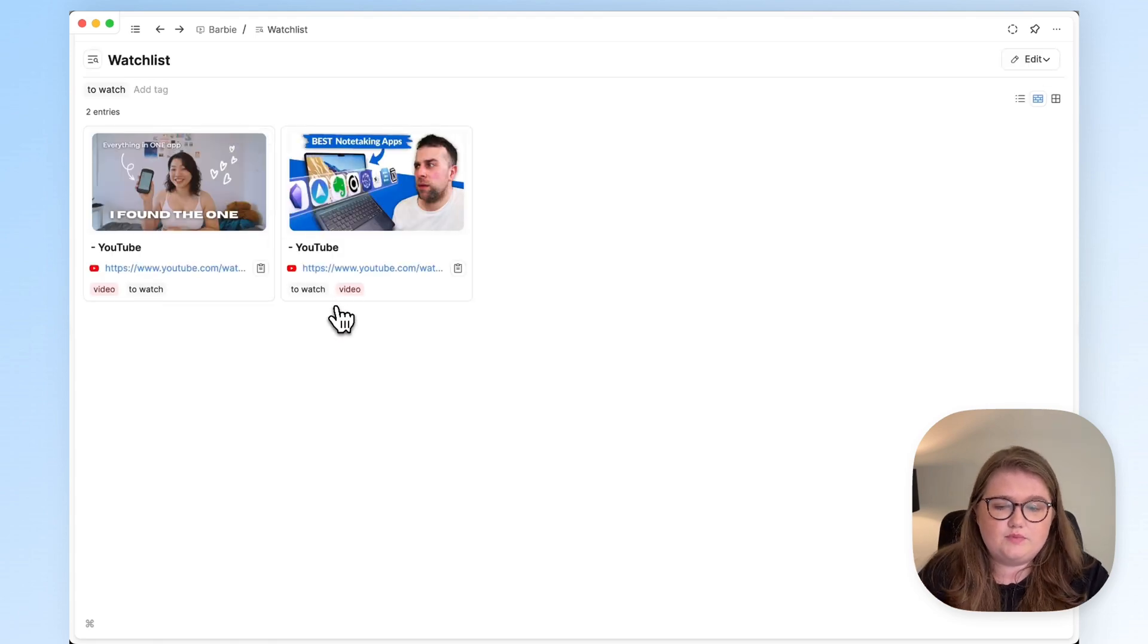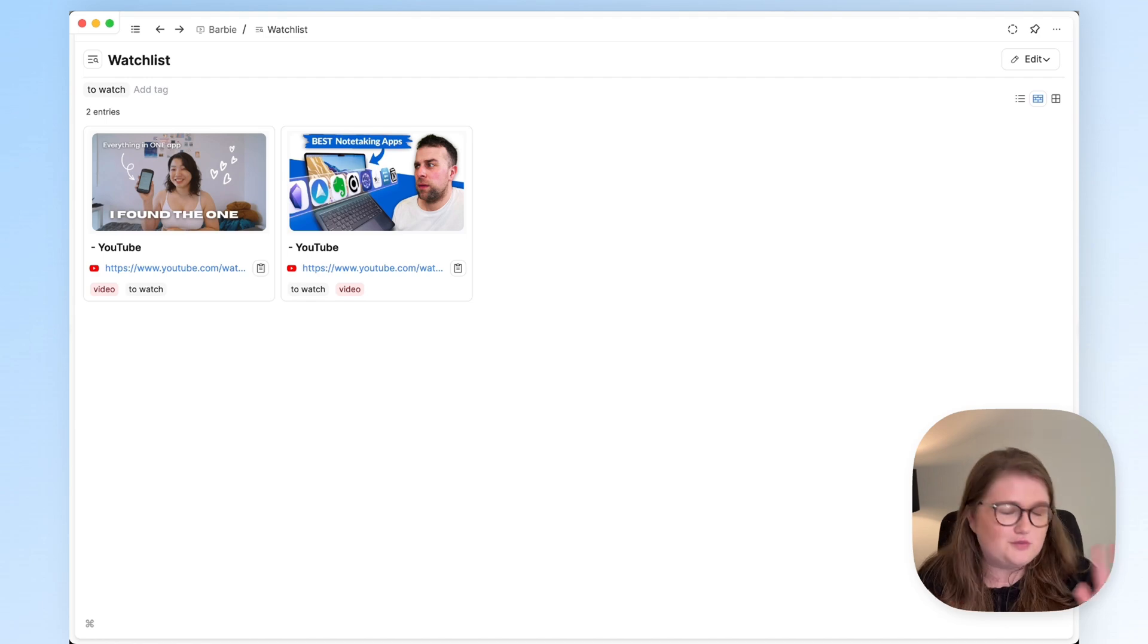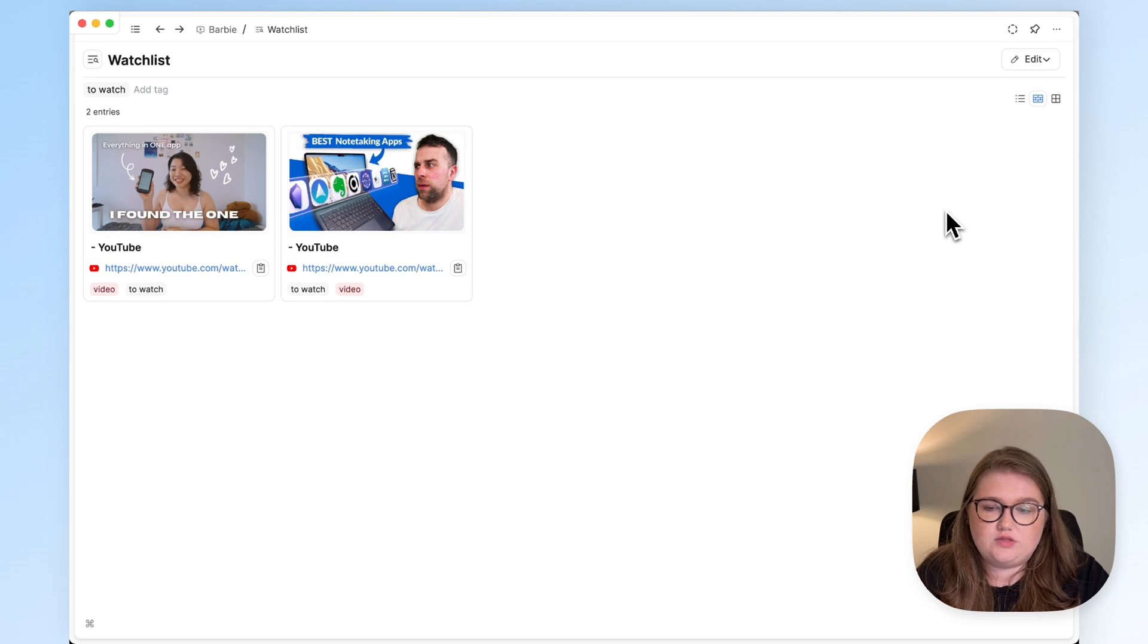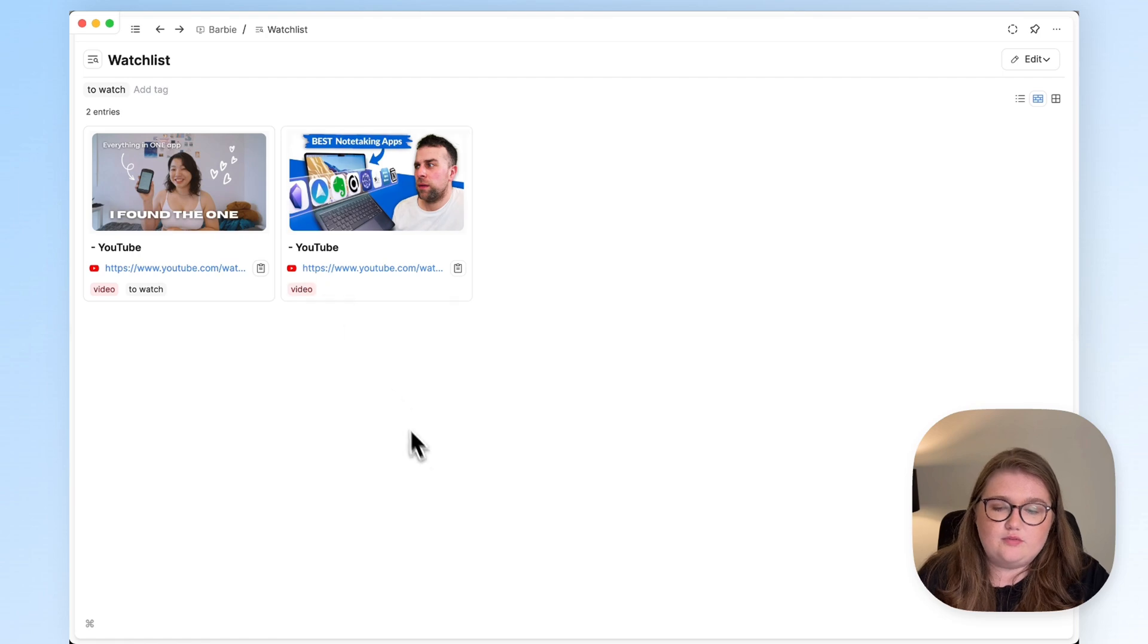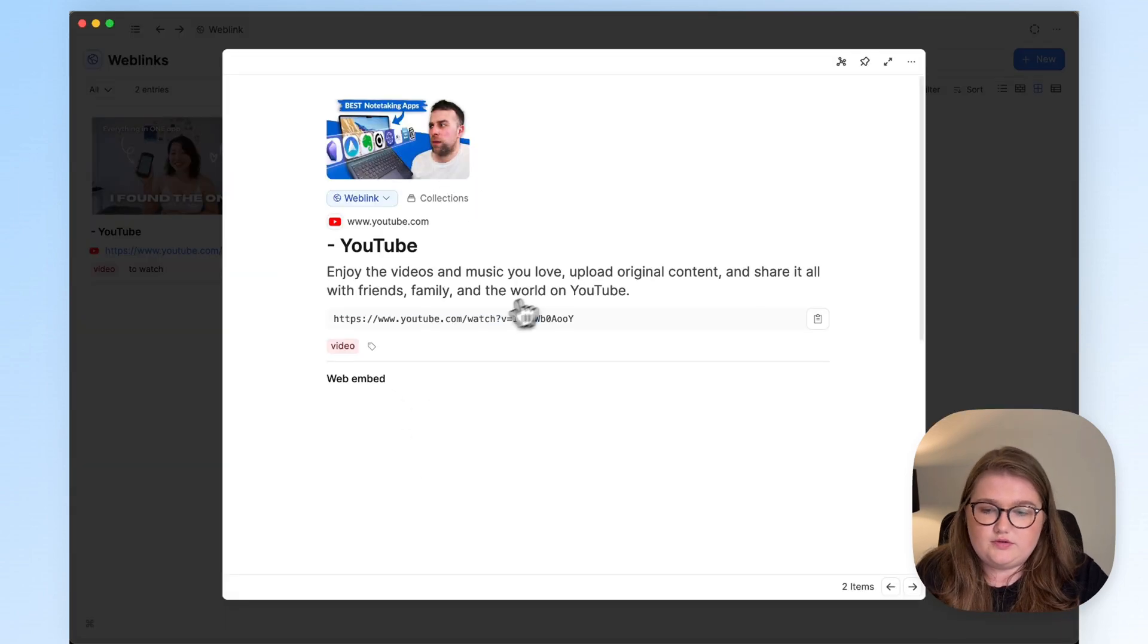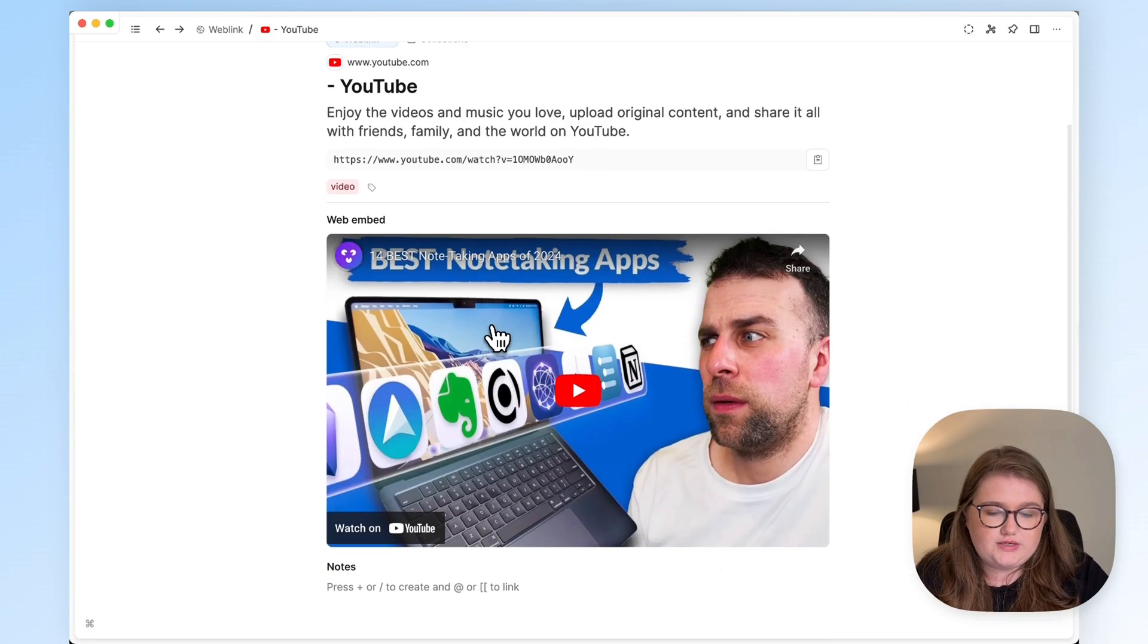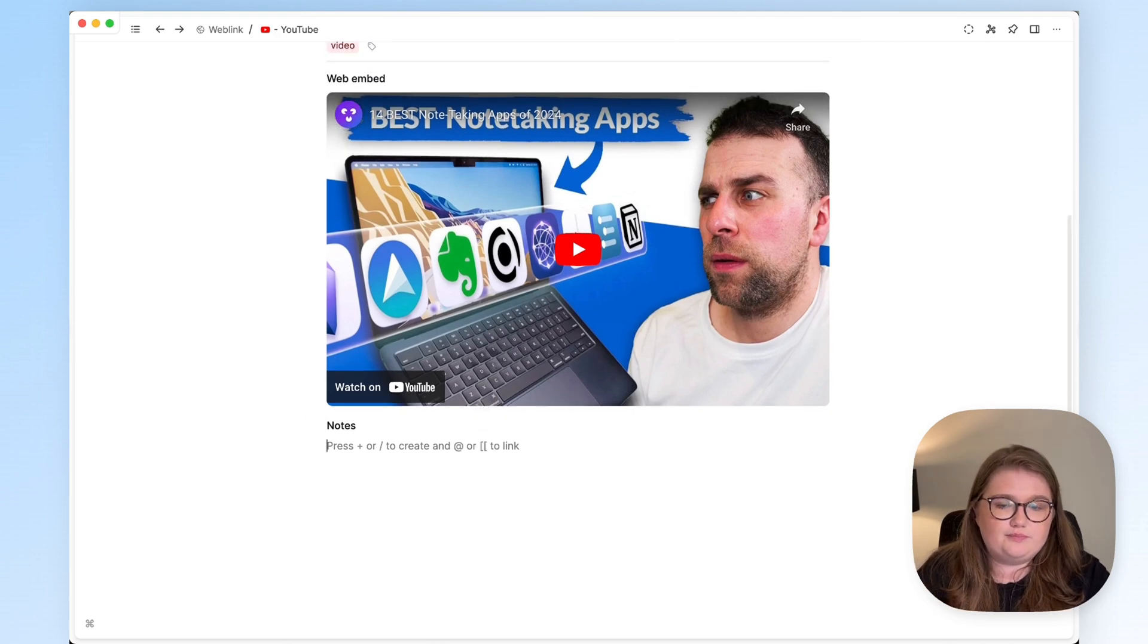But if I add video back here and then open that watch list query, it's come back. So add to watch to anything that you want to watch, tag it with its type, and this is the query that we use to create that automatically updating watch list. And of course, once you have watched something, the video tag can stay, but if you remove to watch, that also goes away. But you've obviously still got the weblink, so you can take notes on the video writing Capacities while you're watching the YouTube video as well.